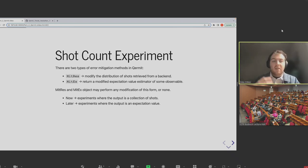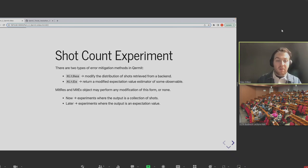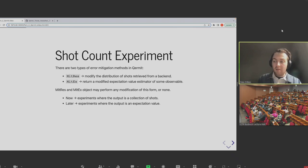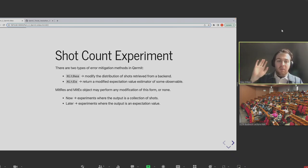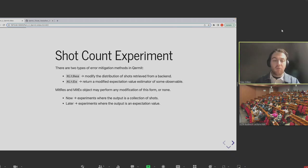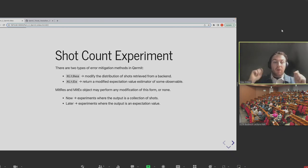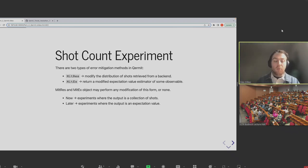MitRes captures error mitigation methods that work within this kind of environment. You have a circuit and you get shots back, and MitRes will run that for you automatically — but it might also run that while applying error mitigation. From the outside perspective as a programmer, you send circuits and you get shots. If those shots are better, that's great. MitEx refers to experiments where you're typically interested in the expectation value as the estimator of some observable of interest.